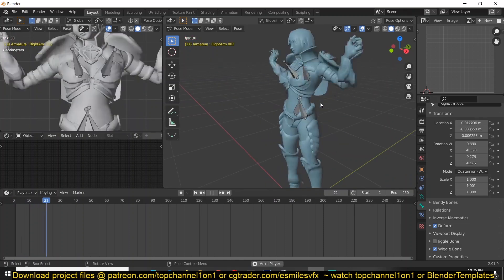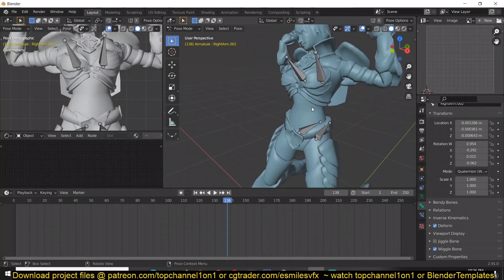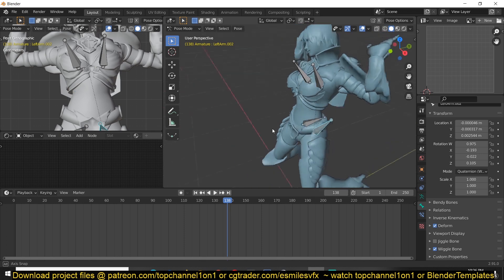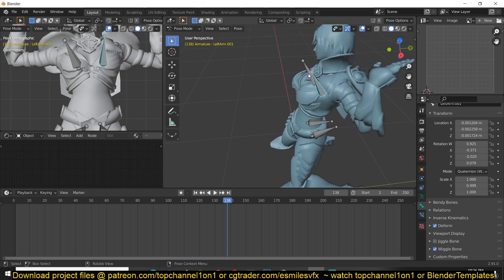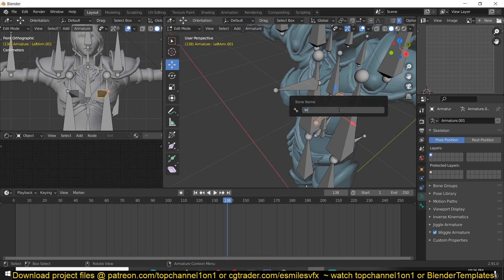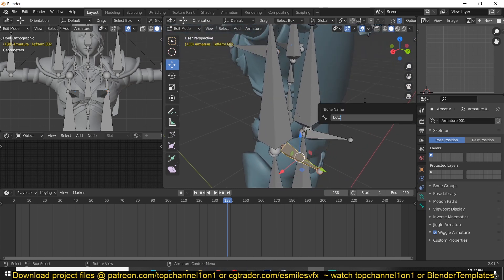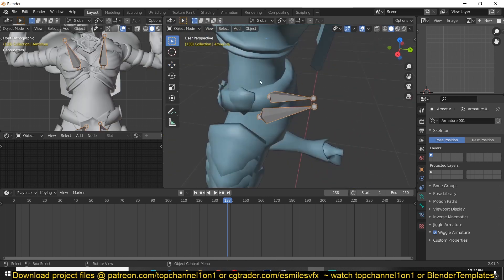The problem now is that these bones don't have any vertex weight groups to affect the mesh itself. So what we need to do is create vertex groups for them. The first thing we'll do is rename them — press F2. I'll call them 'b_left', 'b_right', and so on. Give them meaningful names, because that's what we're going to use for the vertex groups. Then go to the mesh and start creating those vertex groups.